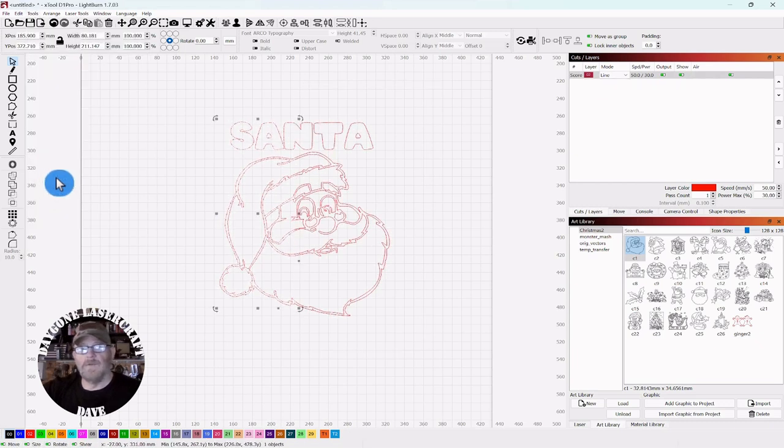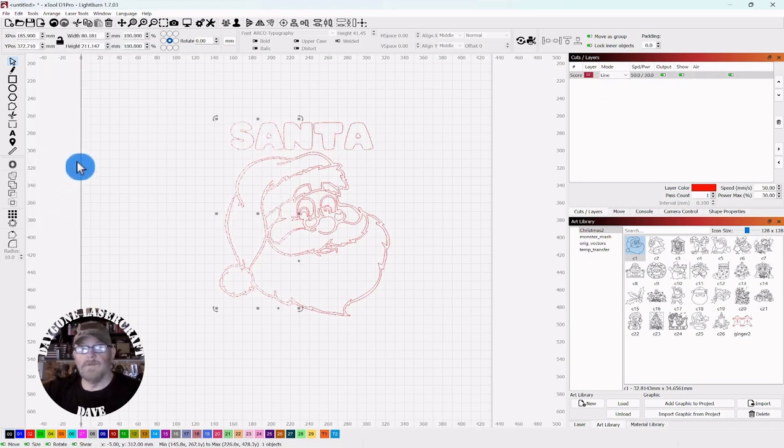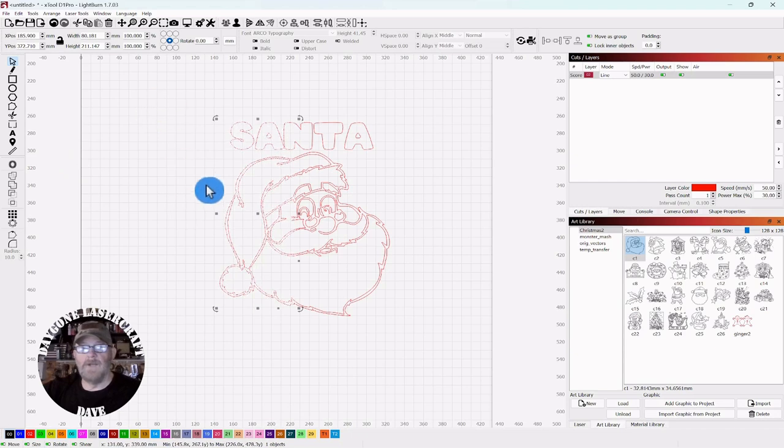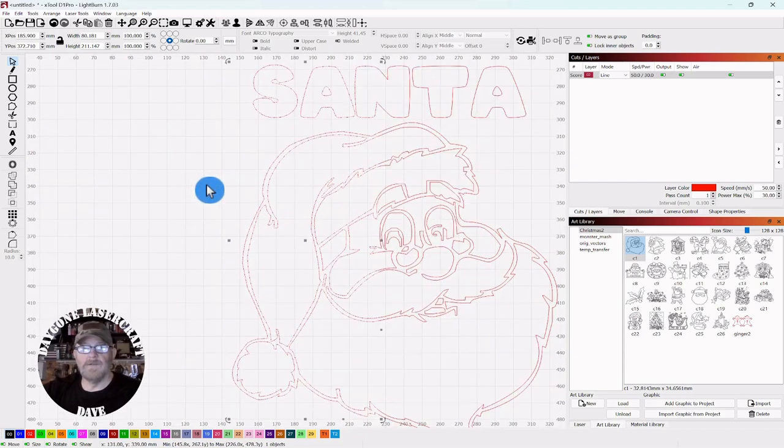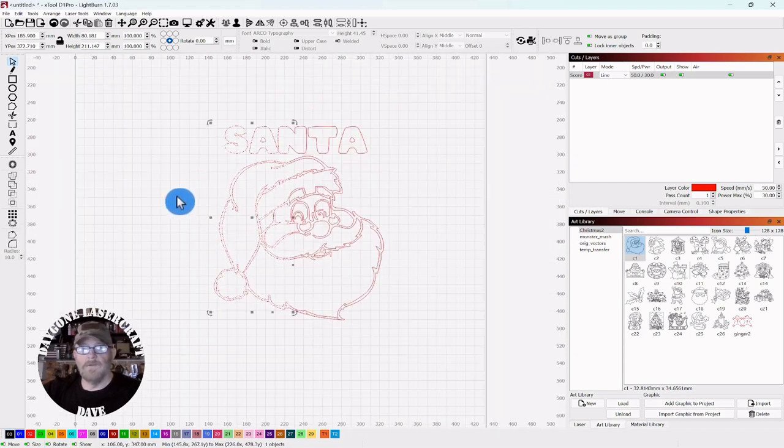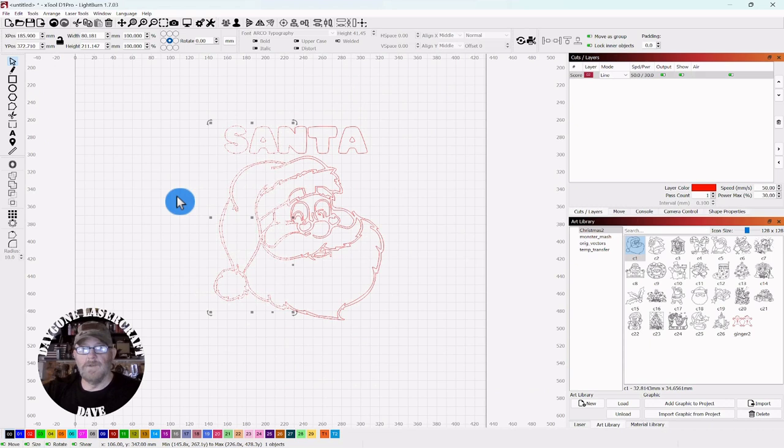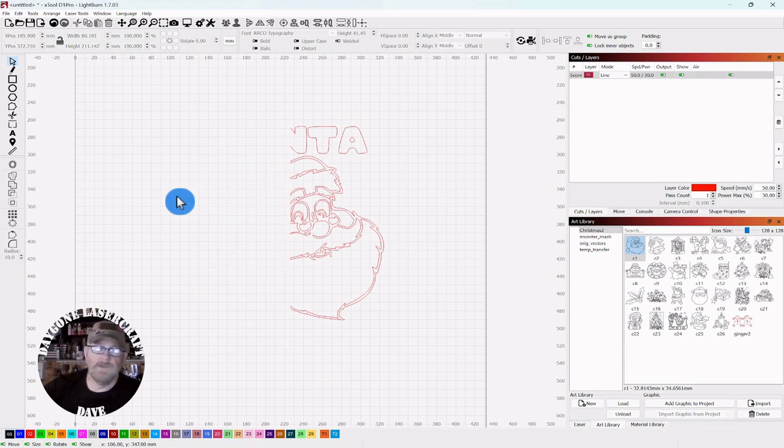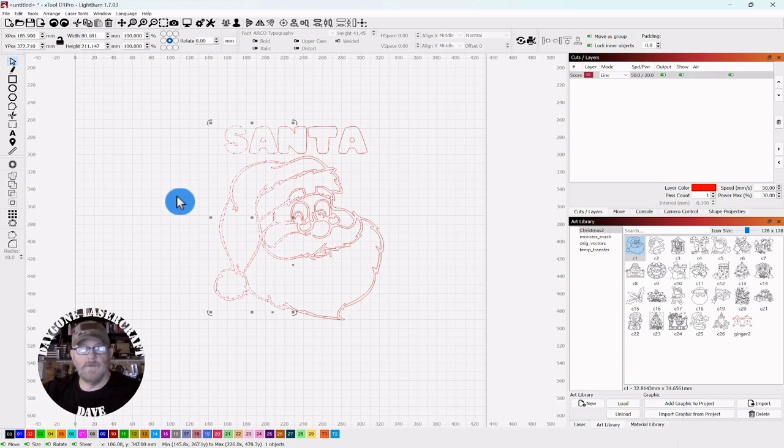And you'll notice that a portion of it has dancing lines. So at this point you could, depending on what you're making, you could hit the delete button and get rid of it. I'll control Z to bring it back.